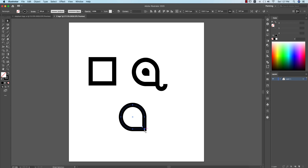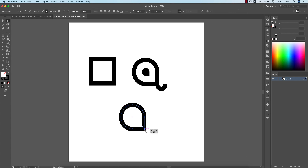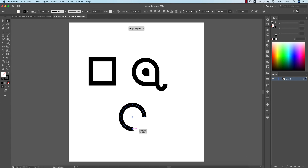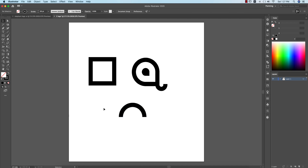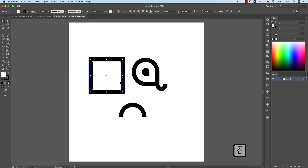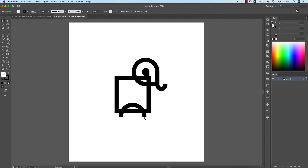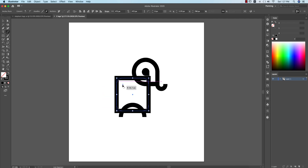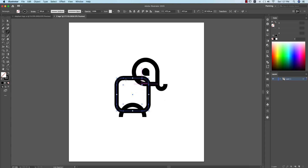Press 'A' from the keyboard and delete this portion — select this and delete it. I'm getting this portion now. I'll make the size of the square shape bigger, then make the corners round. That's fine.